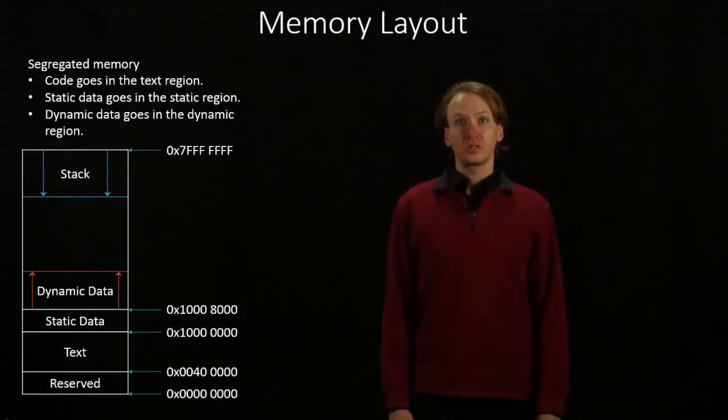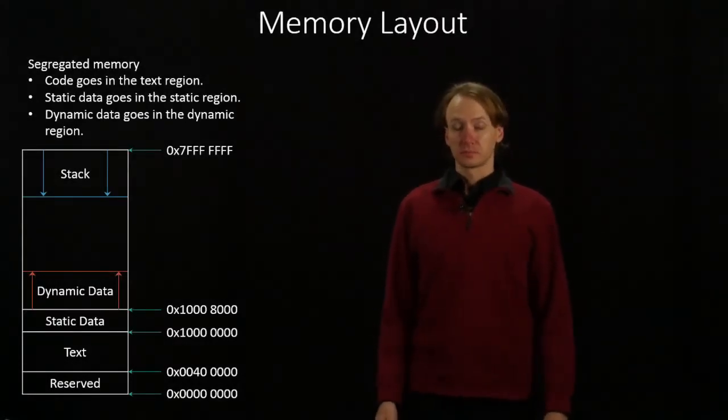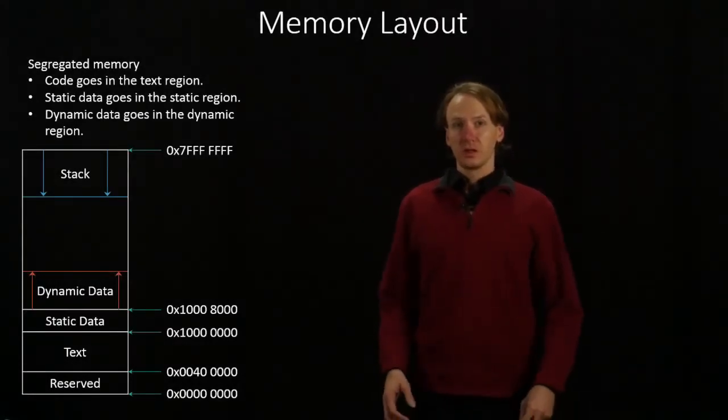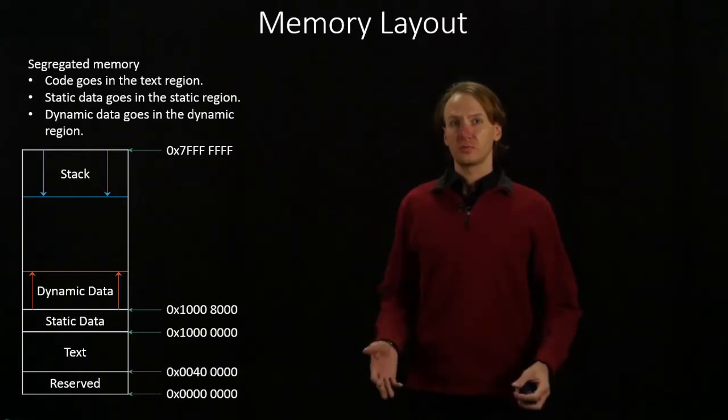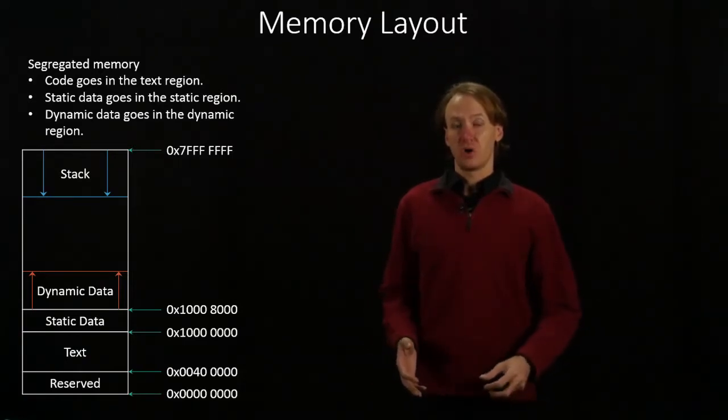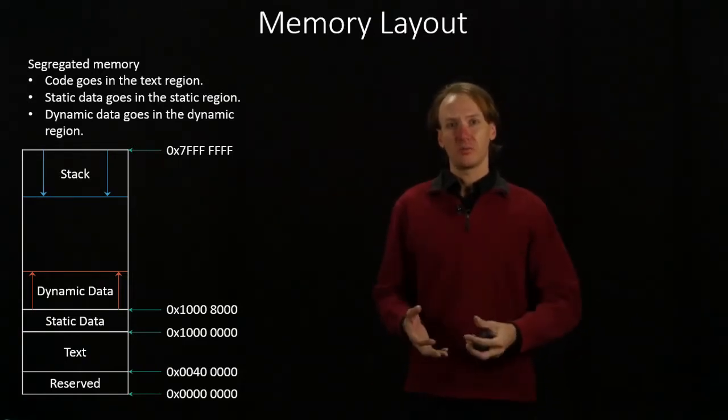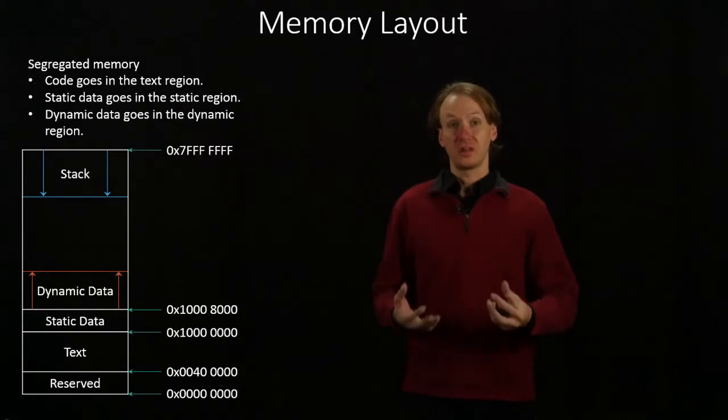In this video, we're going to start looking at memory. So far, all of the programs we've built have been reasonably small. They haven't needed a whole lot of memory, a whole lot of data.